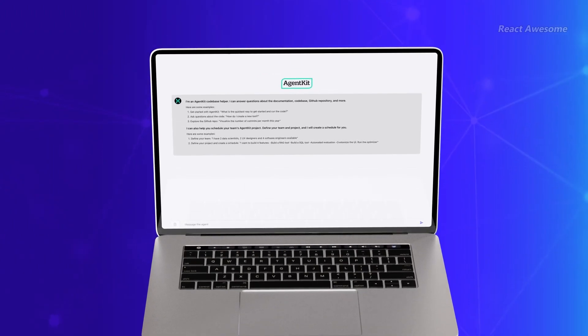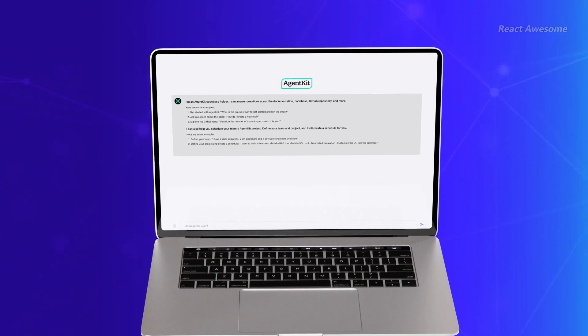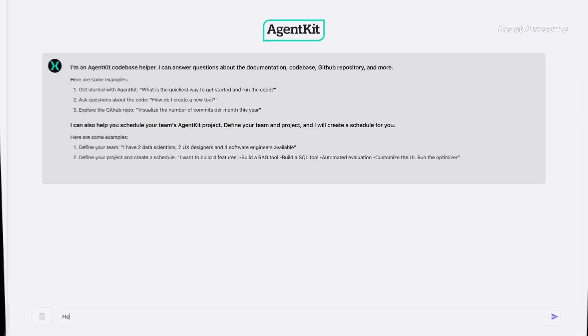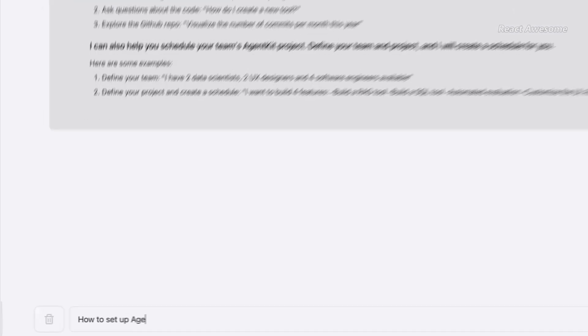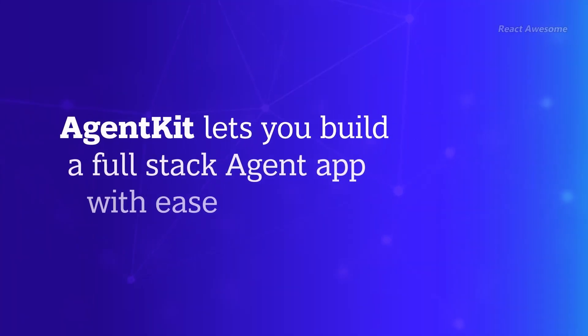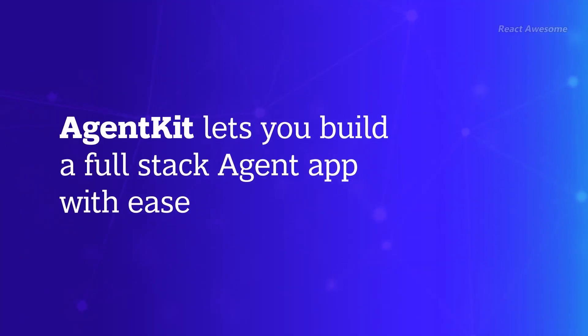Introducing AgentKit, an innovative Langchain-based starter kit developed by BCG X, designed to revolutionize the creation of agent apps.